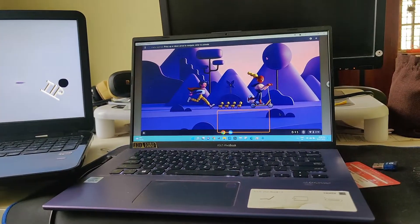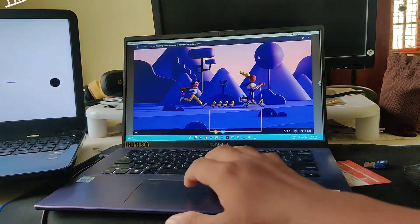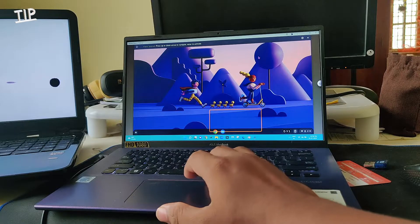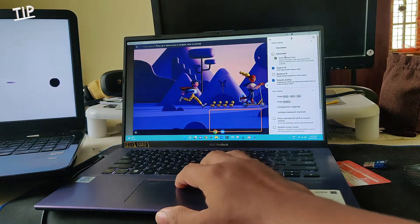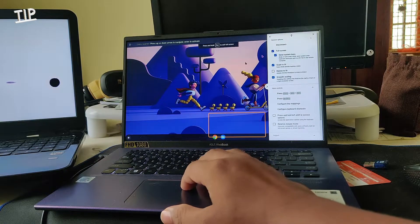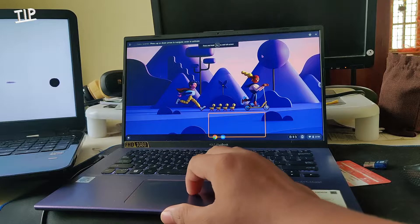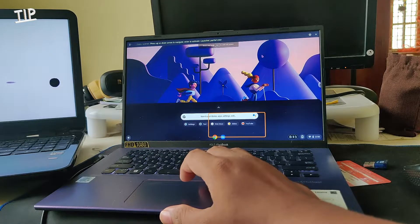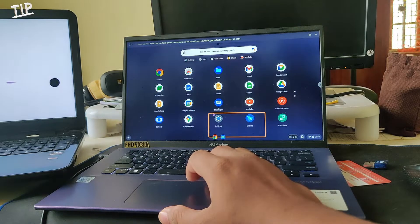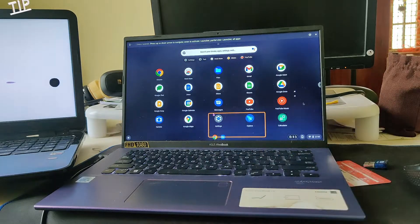This way I can access the Chrome OS on my Windows laptop. I can do a full screen so it can be visible — full screen launcher and all apps.